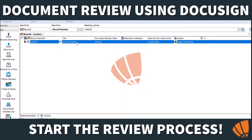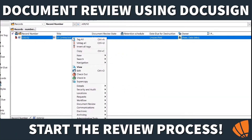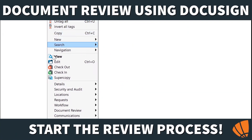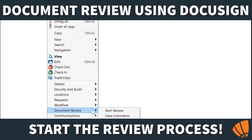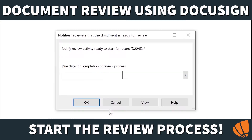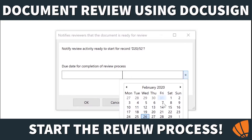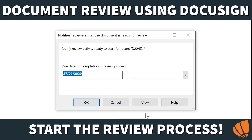Highlight the record to be reviewed, right-click and select Document Review, then Start Review. A dialog box will display to enter in the due date for the reviewer to complete the review by. Click OK.